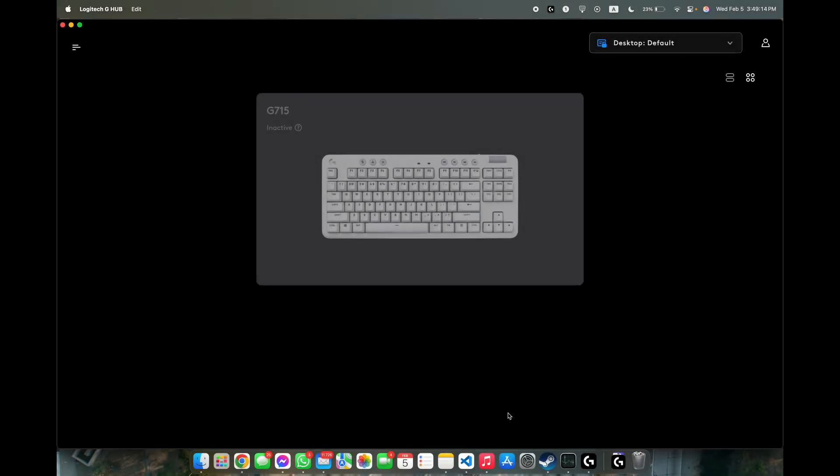Hello, in this video I'm going to show you how to fix devices being displayed as inactive in Logitech G-Hub.